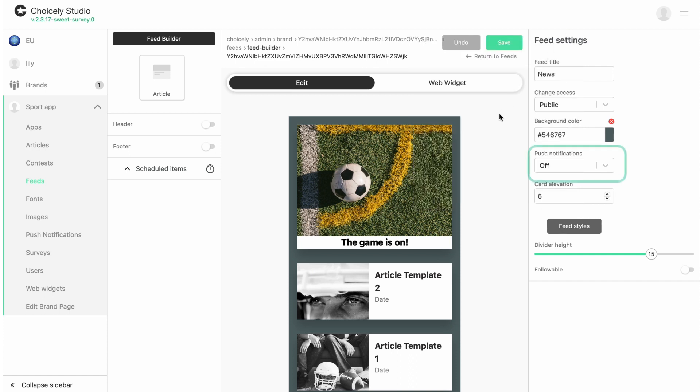You can also activate push notifications for new articles on this feed, so app users get notified when there's a new piece of content in the feed. Finish by saving.